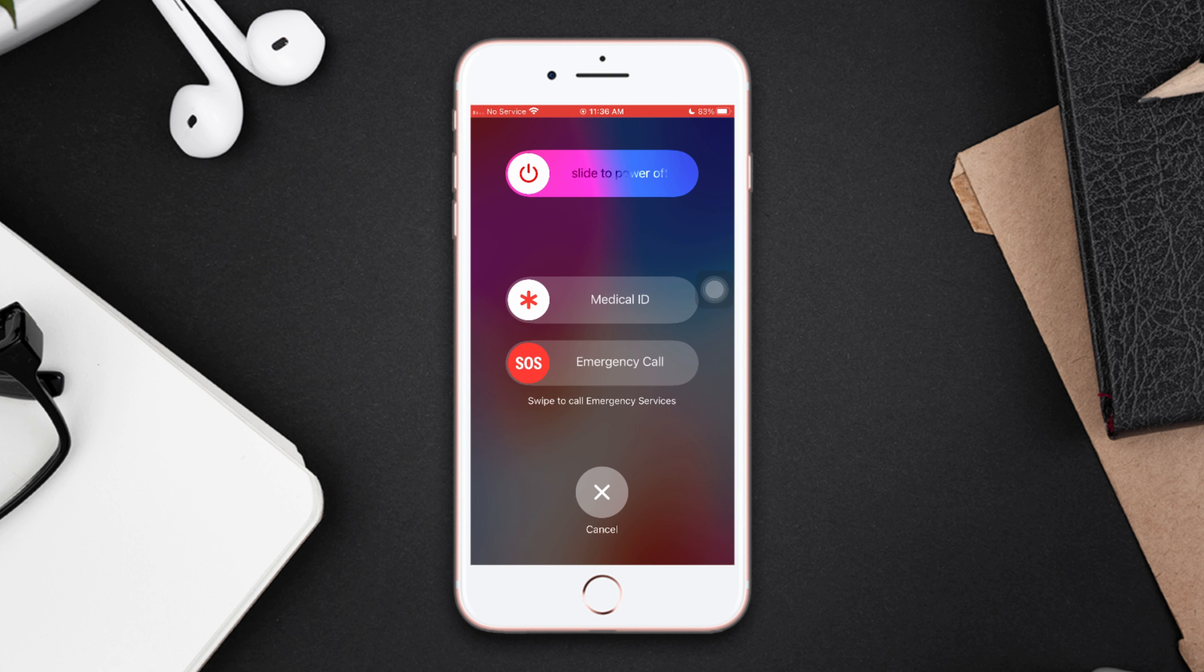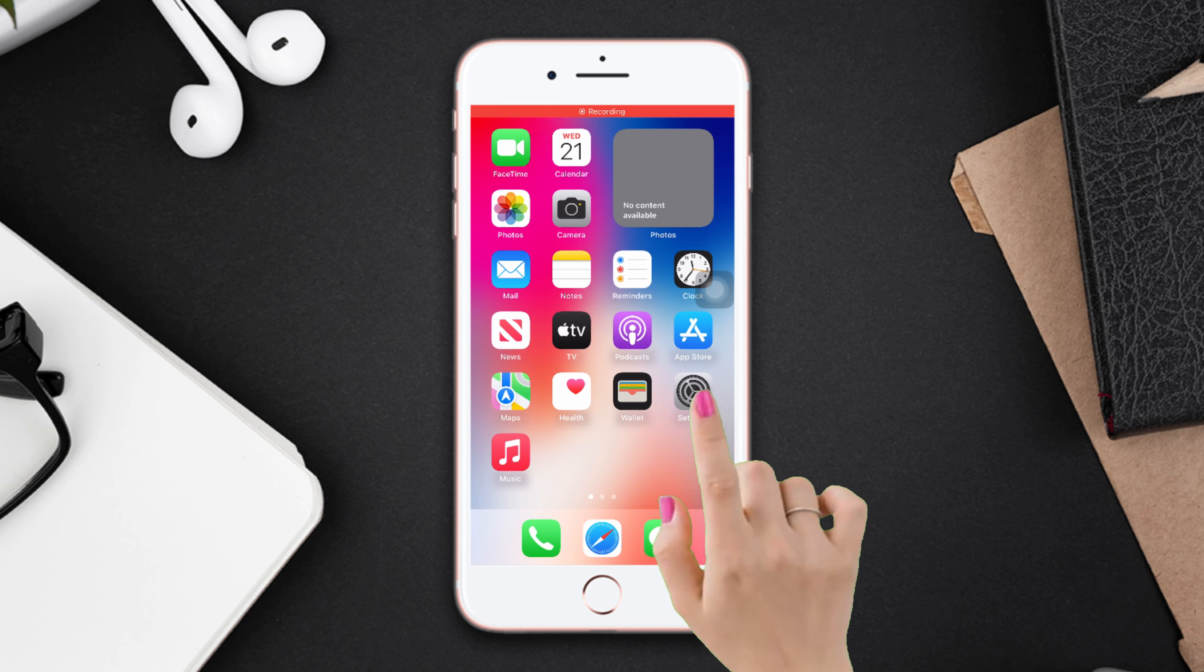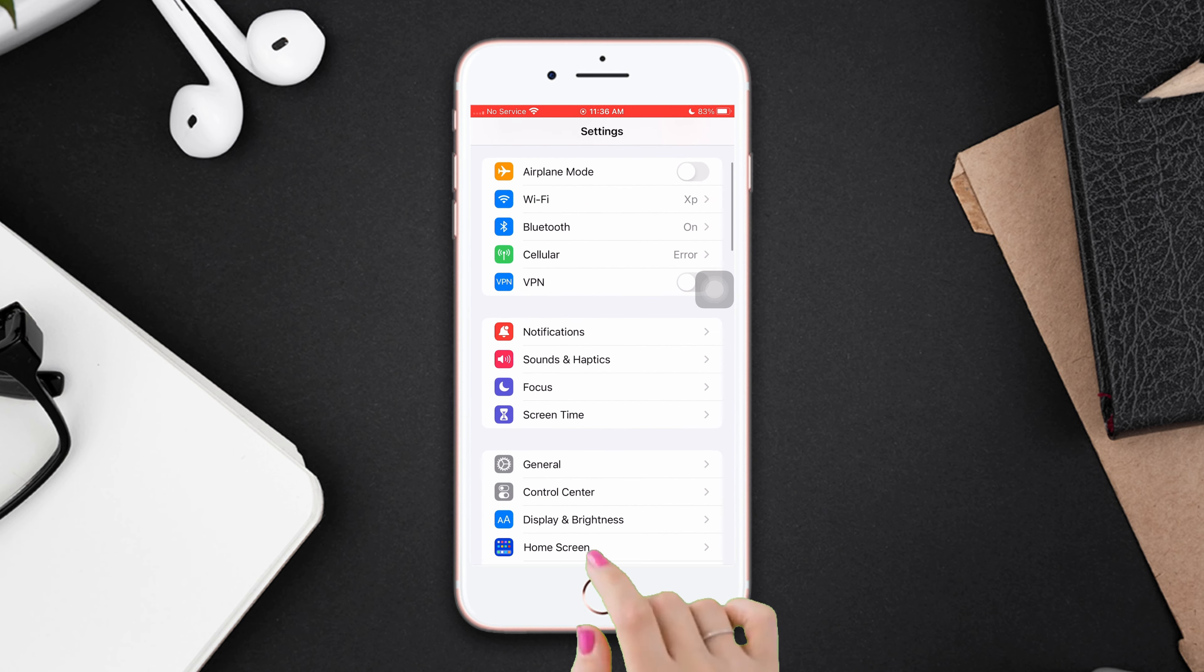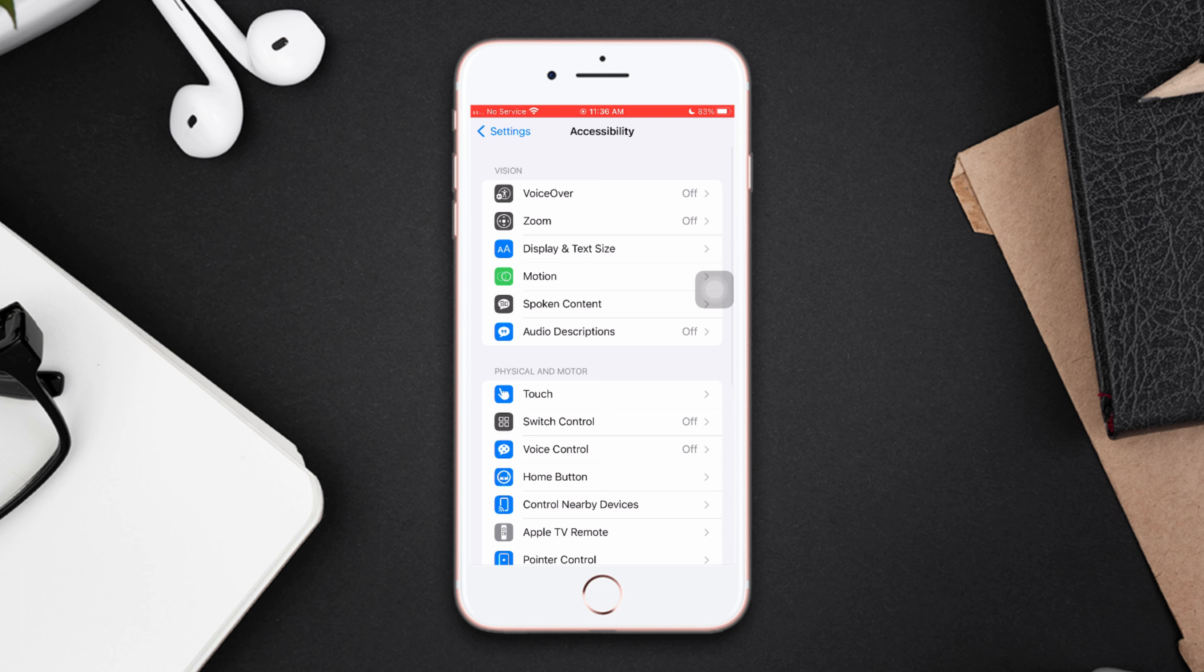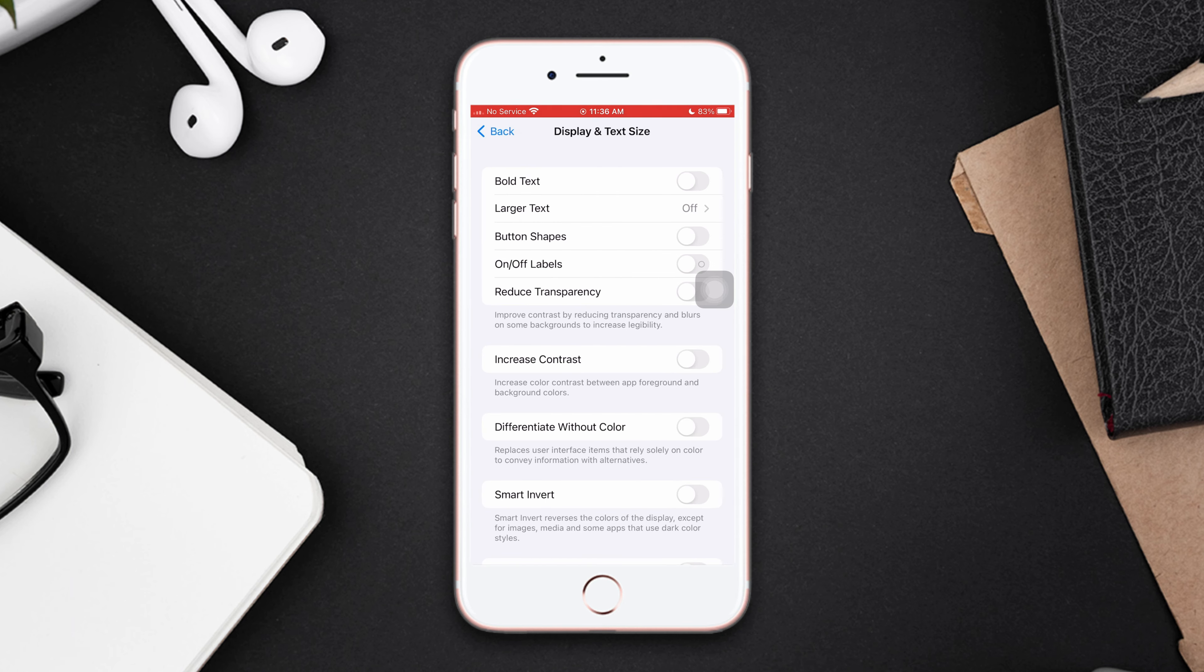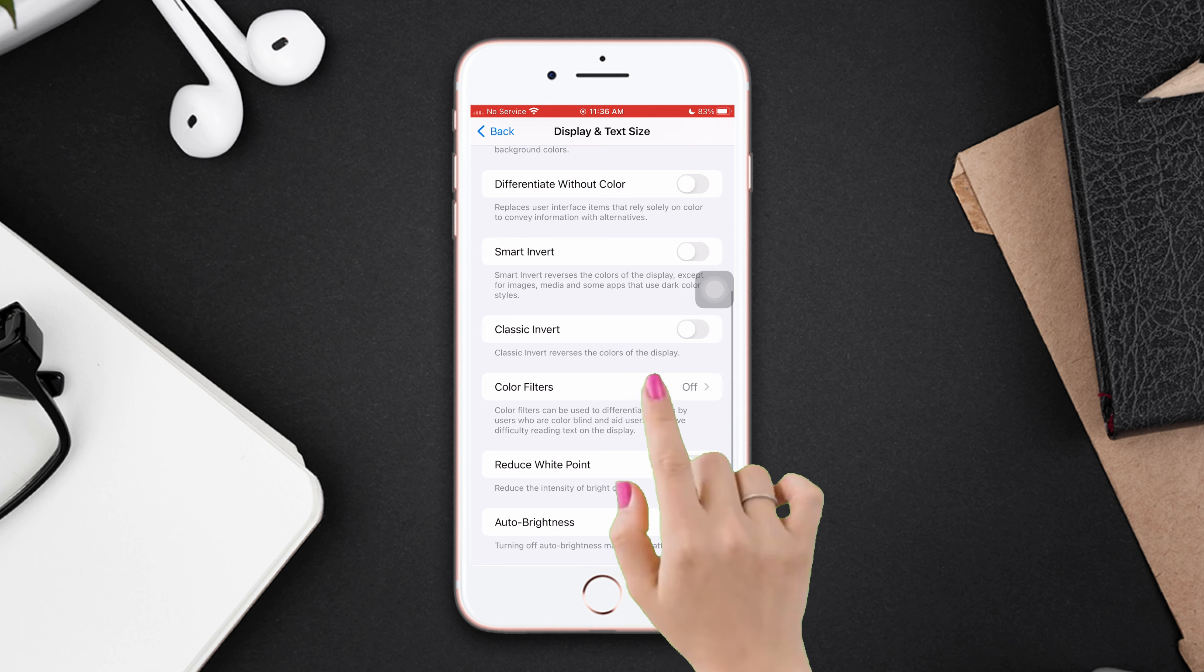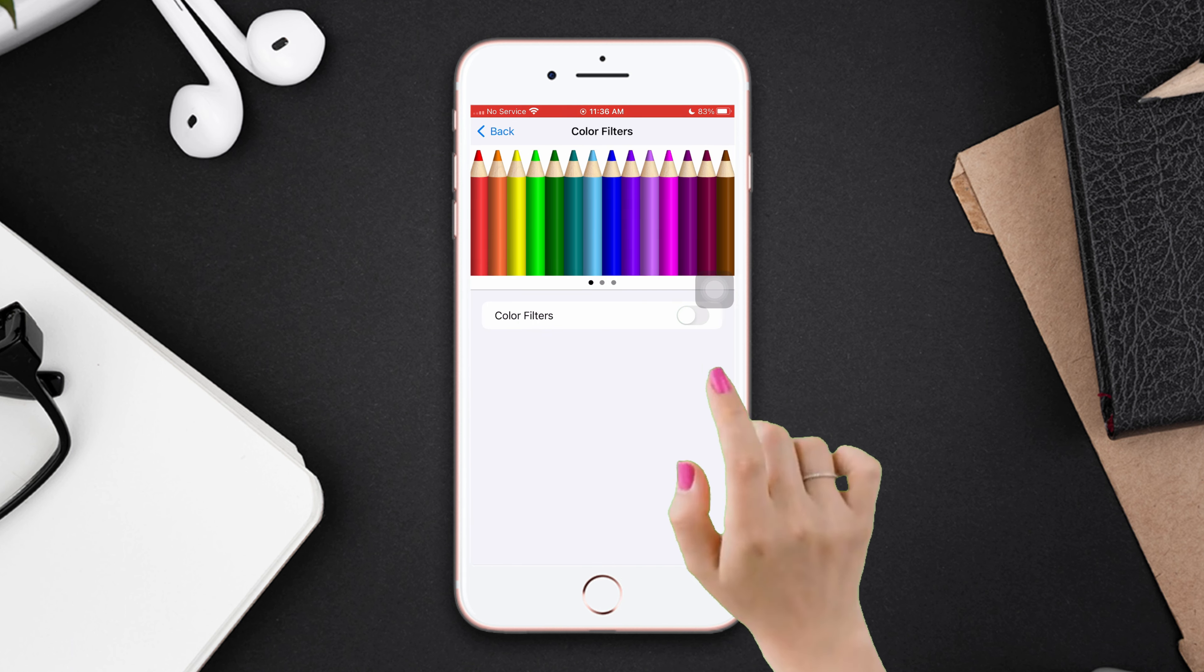Solution 2: Turn off the auto brightness. Open Settings, scroll down, tap Accessibility. Now tap Display and Text Size, scroll down, tap Color Filters. Now just turn off the toggle of auto brightness.